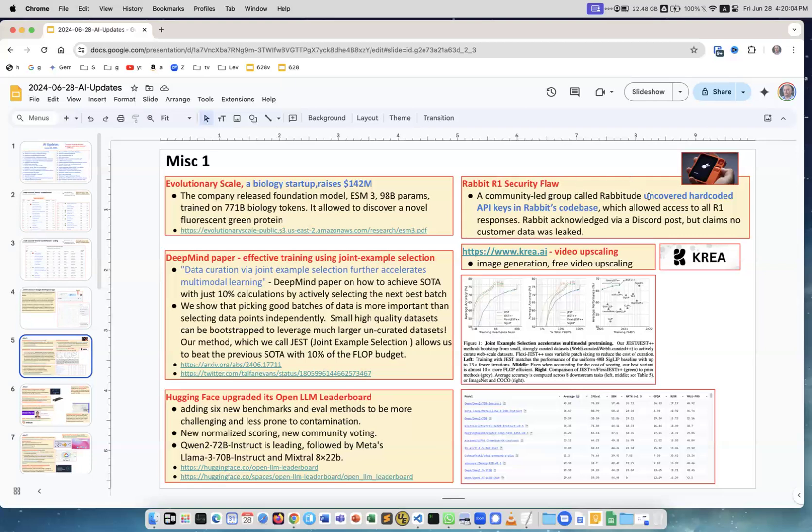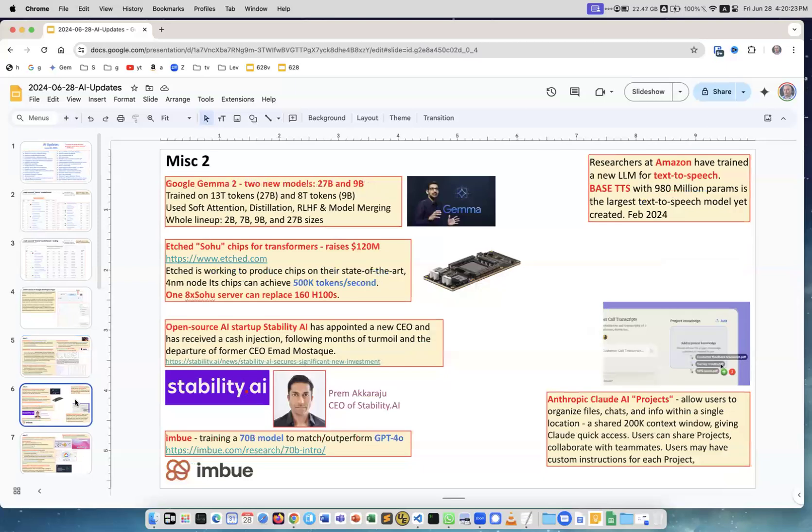Rabbit R1 had a security problem. Apparently there were some API keys hardcoded in their code. Video upscaling from Krea is very interesting. They are known for image generation and upscaling, and now they moved into video upscaling, making very nice looking videos. Google Gemma is a series of several models: 2 billion parameters, 7 billion, 9 billion, and 27 billion. They released the bigger ones, the 27 billion and 9 billion parameters.